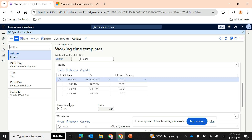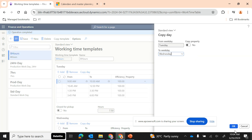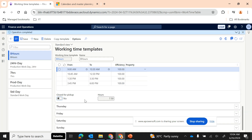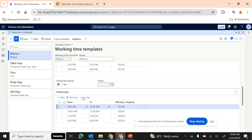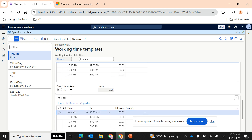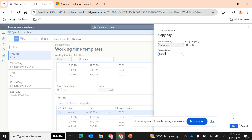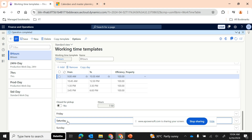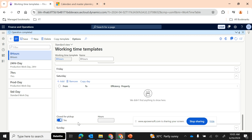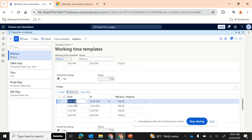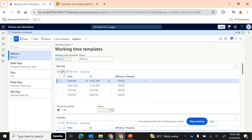Wednesday is currently empty, so I'll copy from Tuesday to Wednesday. Then I'll copy from Wednesday to Thursday, and from Thursday to Friday. For Saturday and Sunday, since those are holidays for the production unit, I'll enable 'Closed for Pickup' for both days without assigning any working timings. That completes the eight-hour shift working time template.